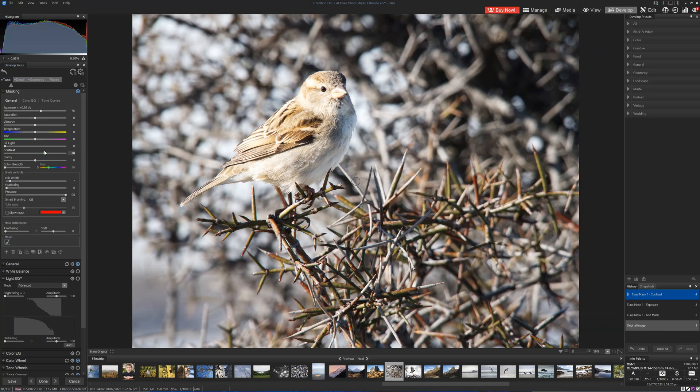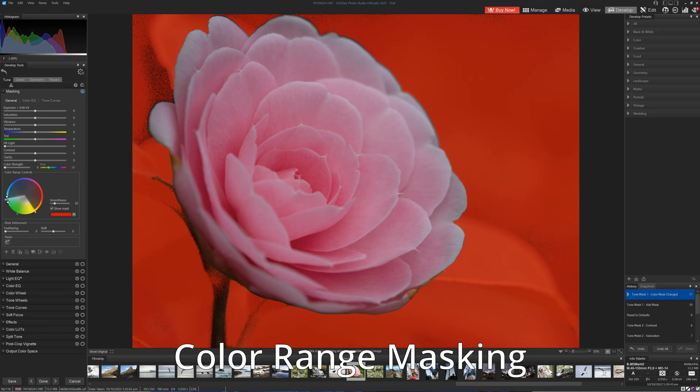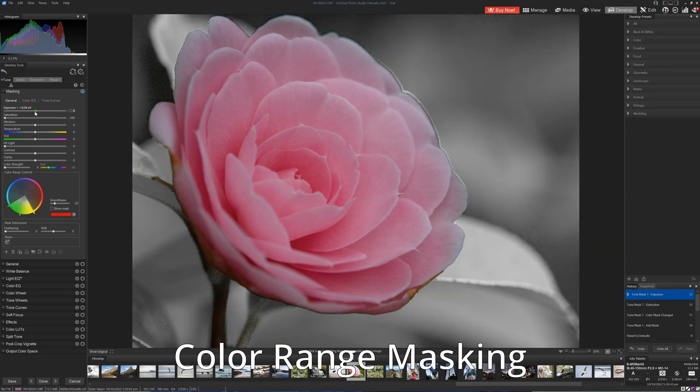We can use AI masking to immediately mask a photo's background, subject, sky, or a specified object. We can also mask parts of an image based on luminance — that is, brightness — or the color range of the pixels we're selecting. And if needed, you can always apply masks manually using one of the many brushes provided.